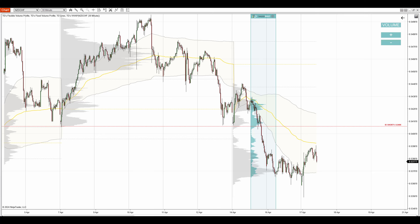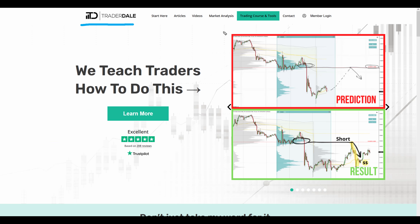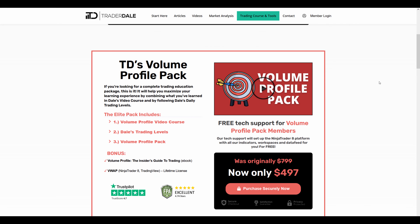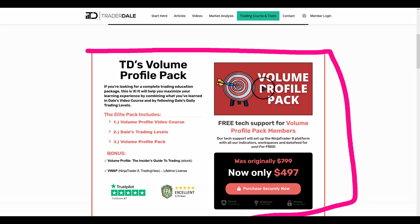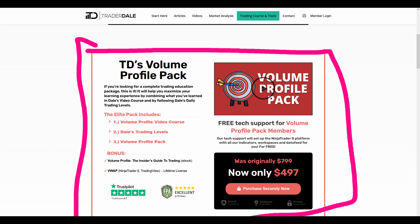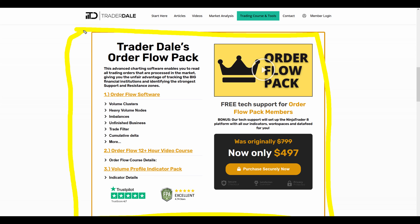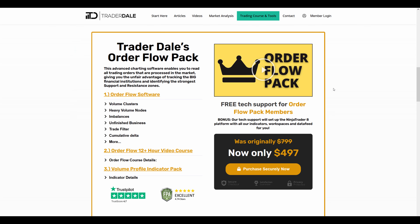If you're interested in learning more about volume profile trading, head over to my website at trader-dale.com. Click the trading course and tools button and you can browse my trading education and custom-made indicators — the volume profile pack focuses on volume profile trading, and the Orderflow pack will teach you everything about day trading with Orderflow. Both packs provide my custom-made indicators: volume profile, VWAP, and Orderflow.